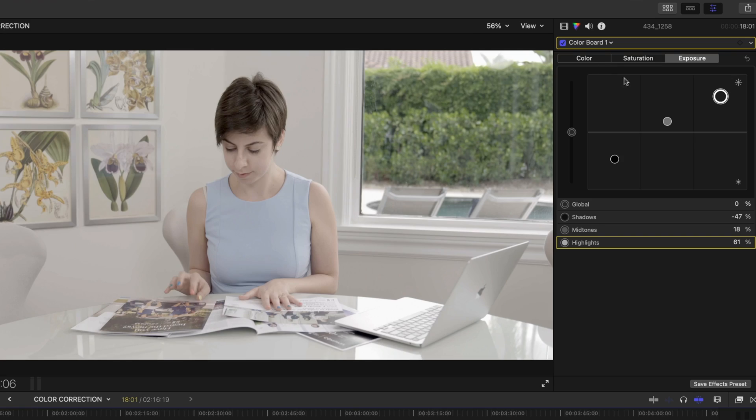If you don't know how to read the scopes, don't worry — I made a whole video about it that I will put a card to right here, and I'll also link to it down in the description.